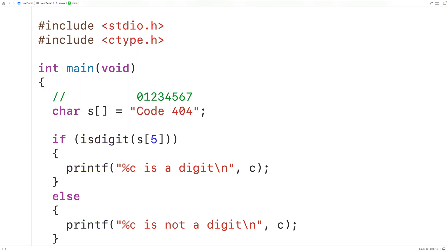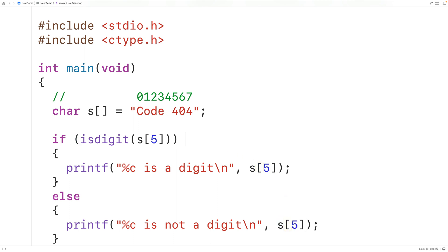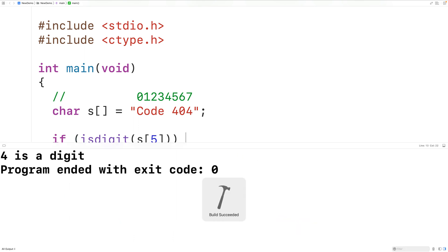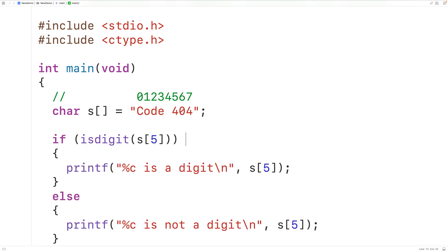So we could pass the function the character in s at index 5, which is going to be the '4' character. We output s at index 5 instead of c. We then save, compile, and run the program and we get "4 is a digit".